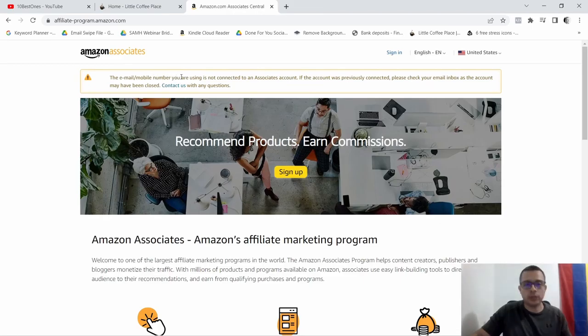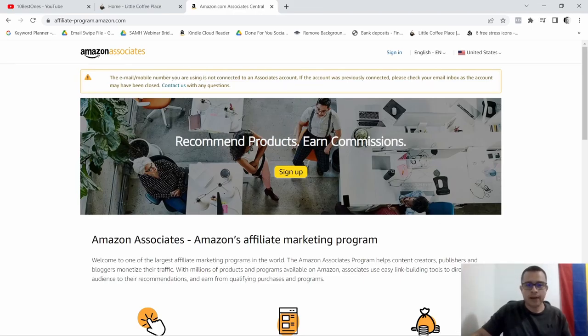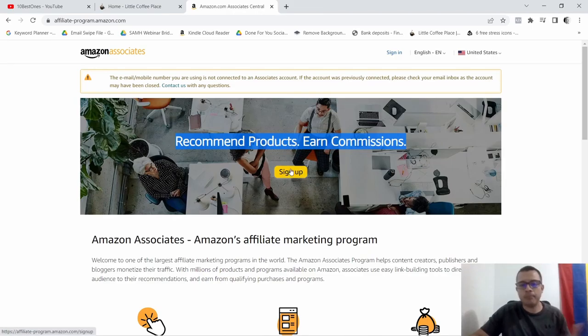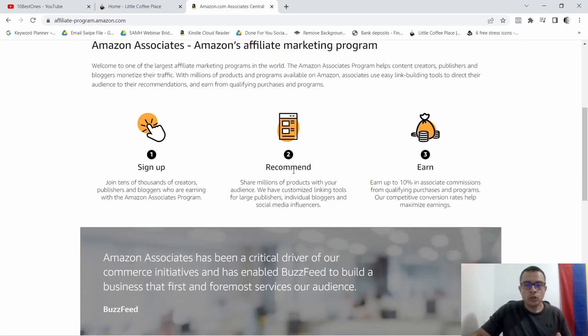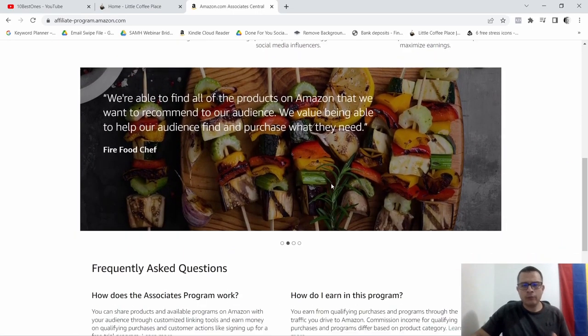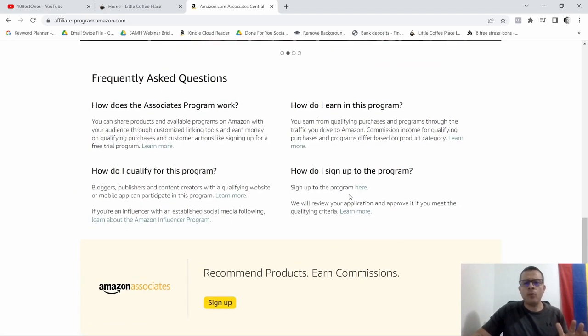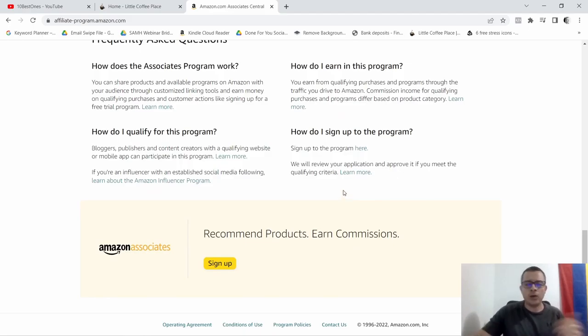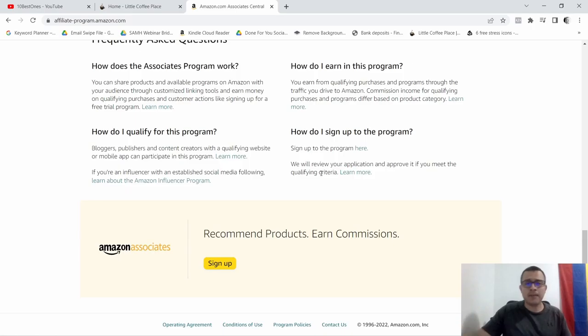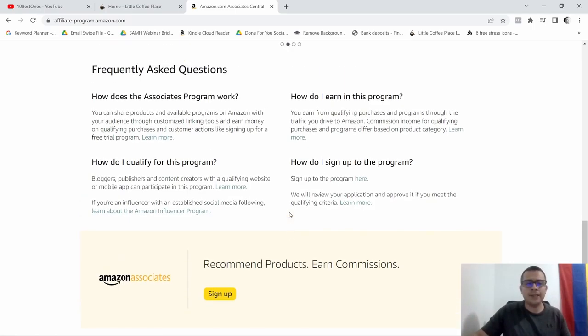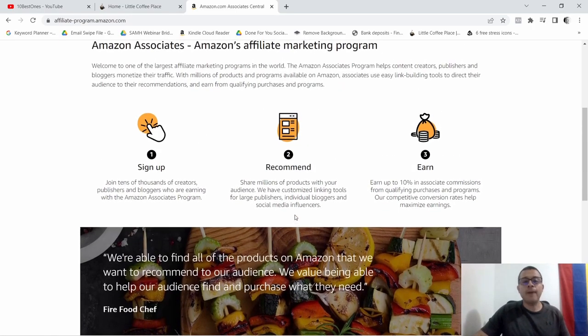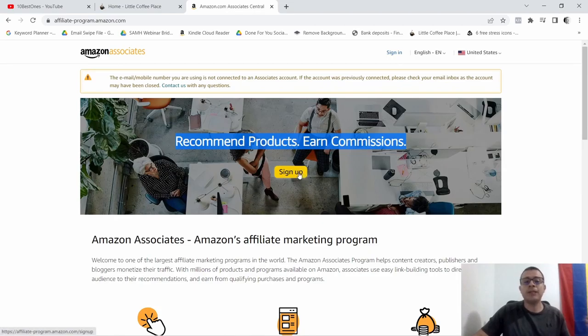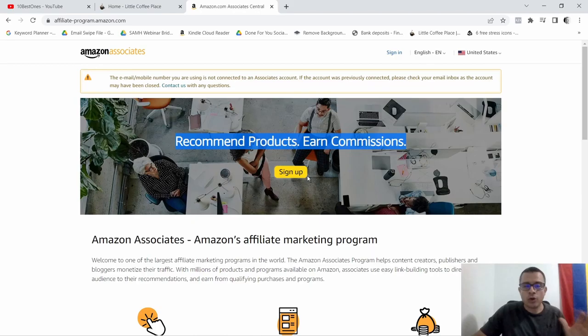So we'll click on that and all of a sudden they have this Amazon Associates. Recommend products, earn commissions as you can see right here, and they have this sign up button. I don't really know what the percentage is that they pay out. I know it's somewhere between like three percent to fifteen percent somewhere along those lines. What you would do is you would come here and pretty much sign up to become an affiliate for Amazon.